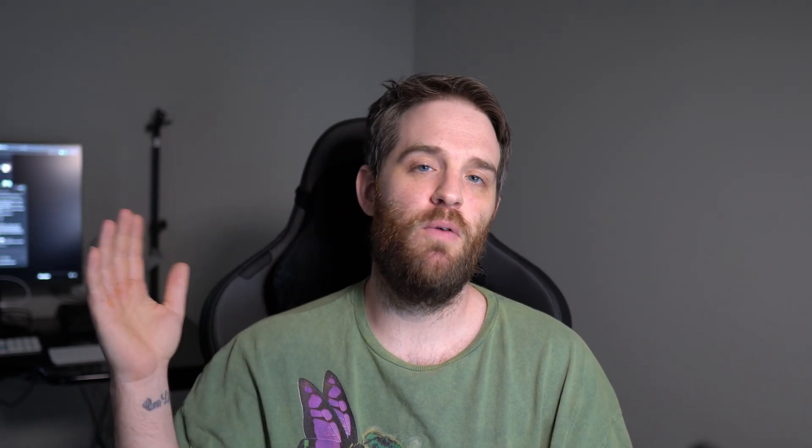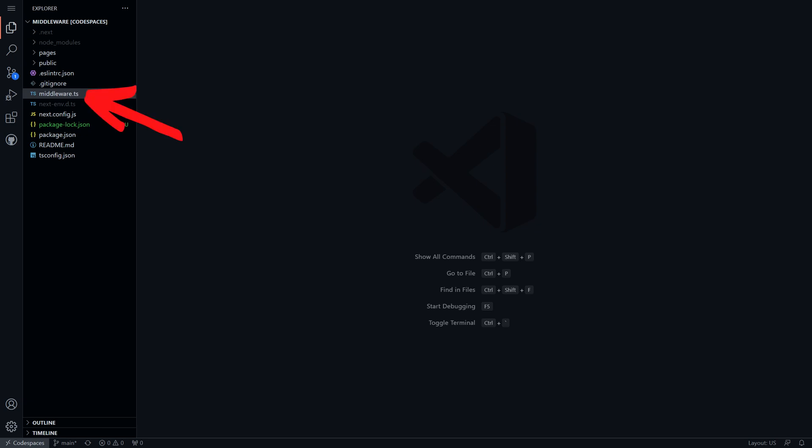With these changes, middleware became easier to implement. Here is an example of a project using middleware before 12.2 — as you can see, there are multiple middleware files depending on what pages are being used. And here is 12.2: we now have one middleware file, and it's no longer nested, which makes it easier to handle middleware.